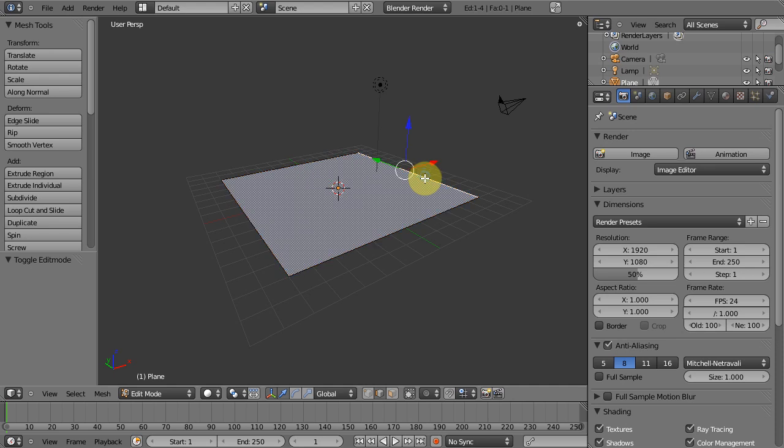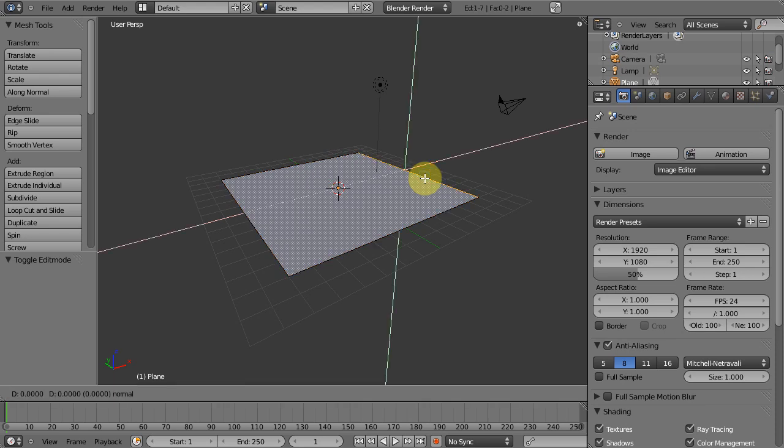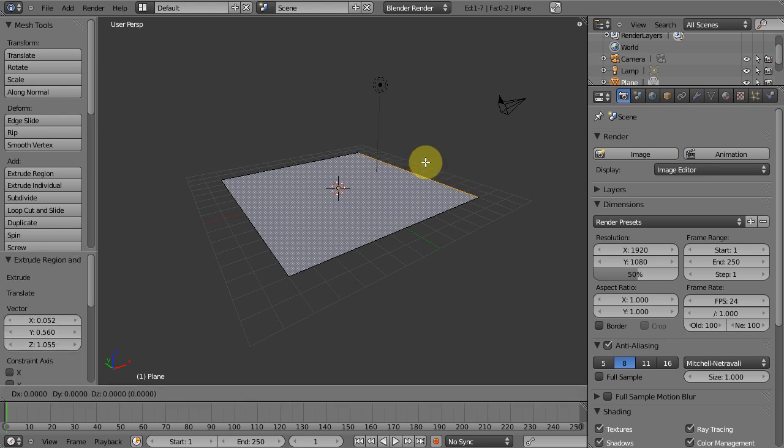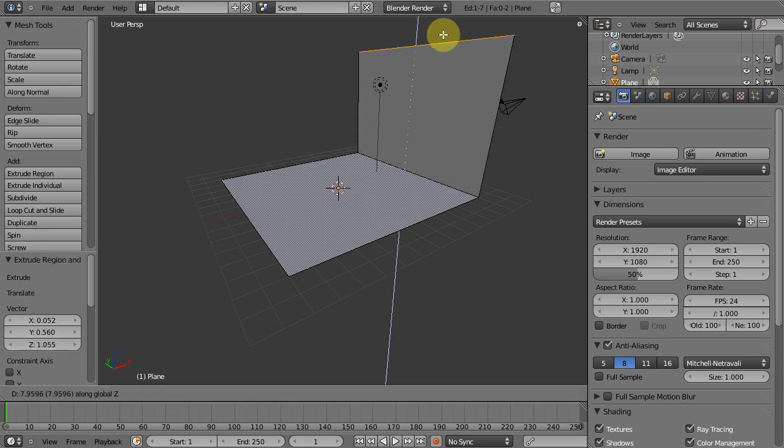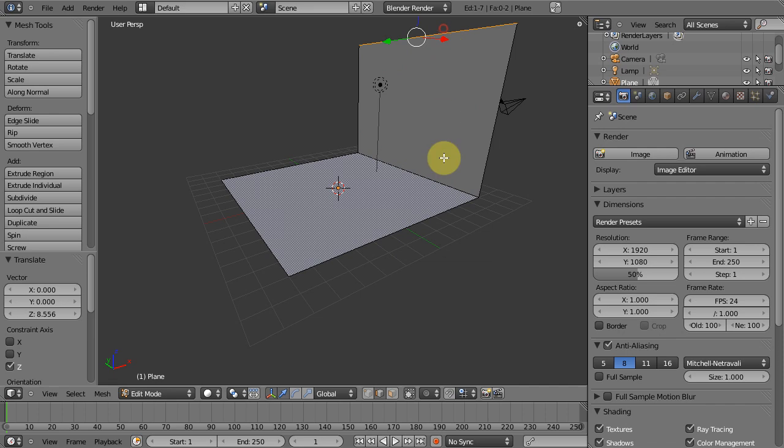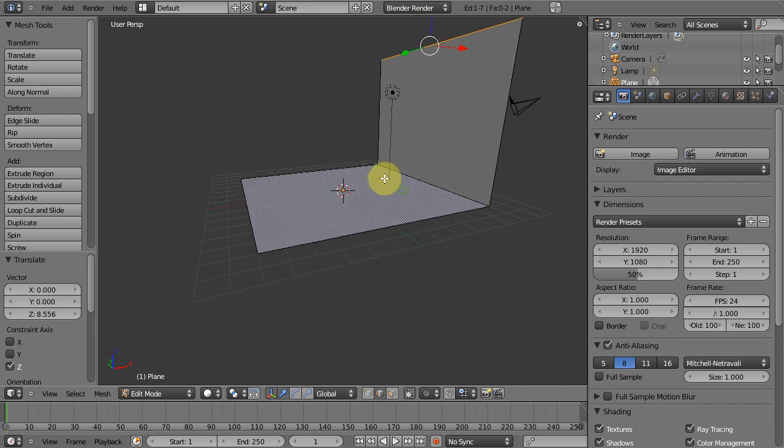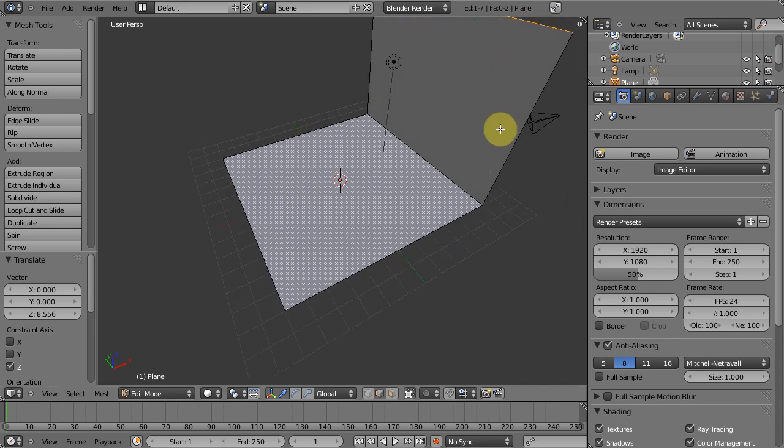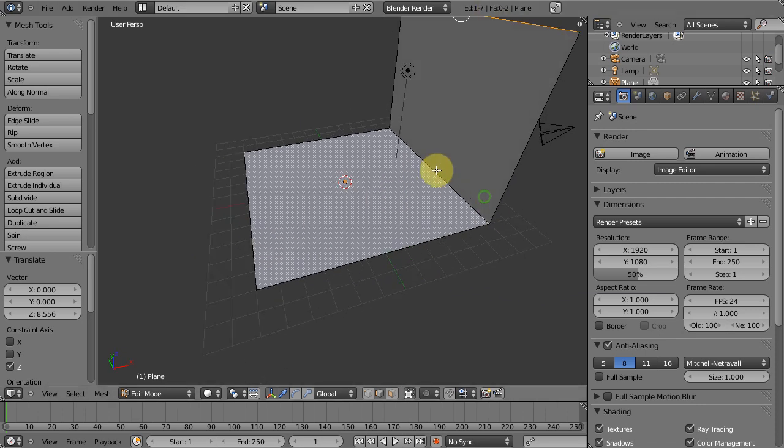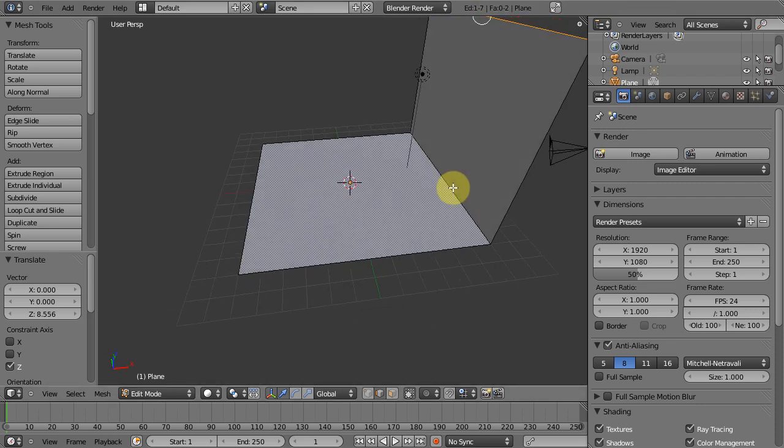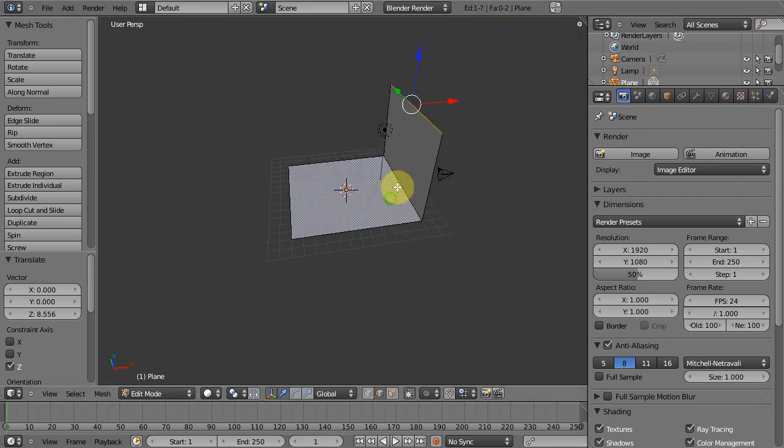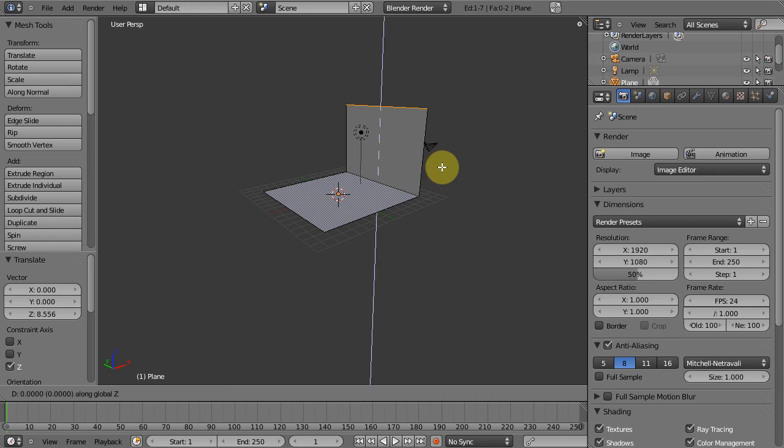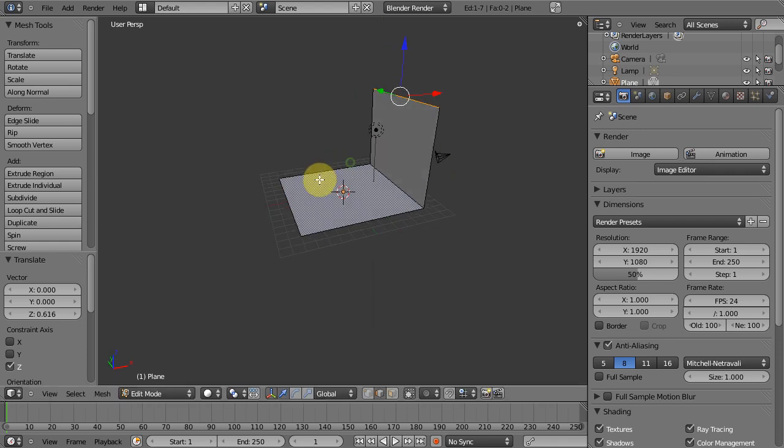So we're in edge mode, we'll select this back edge, hit E to extrude, grab on the Z, hit right click, so let's hit G and Z and bring it up. Now you want to kind of get it the same height as it is this way and this way, but it doesn't have to be exact. So there we have a backdrop, I'm bringing it up a little bit more, something like that.